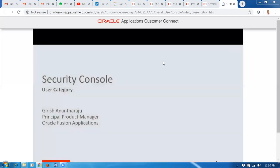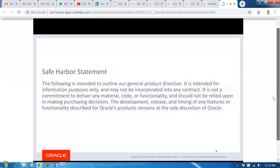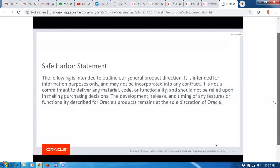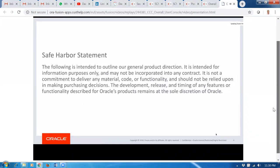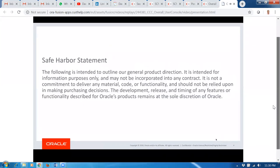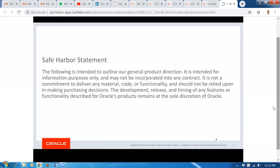My name is Girish Anantaraju, and I'm the product manager for the Fusion Application Security Console product. This is our safe harbor statement — what I will be talking about is just for information purposes only, and there is nothing in terms of timing or when this is going to be released. It's purely a description of Oracle.